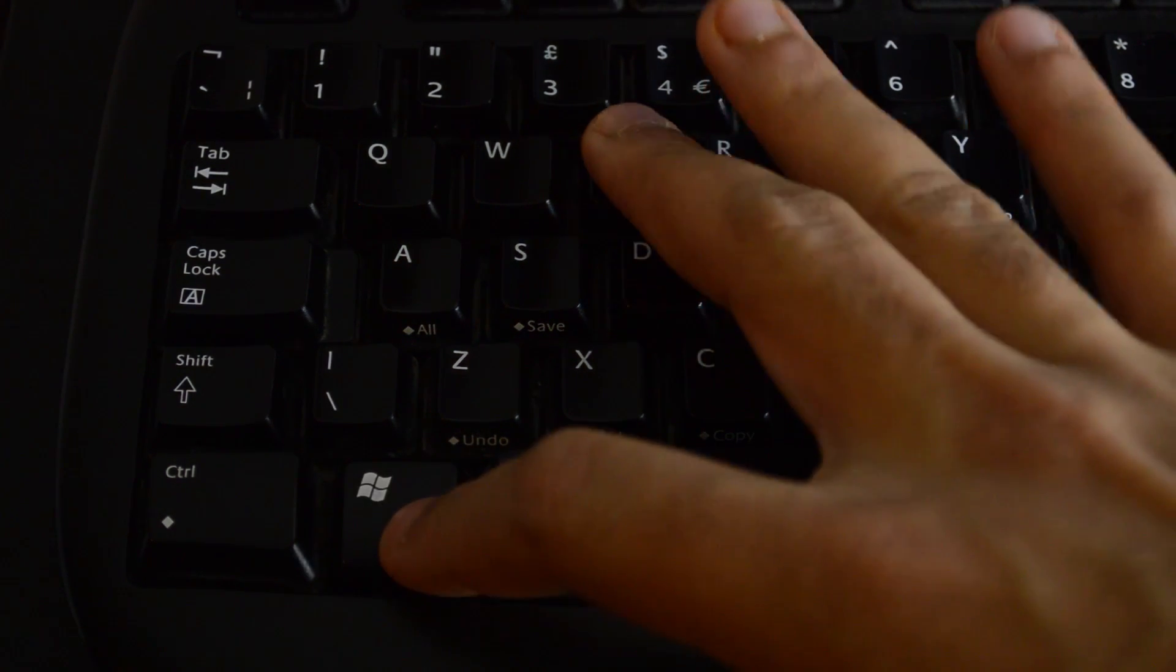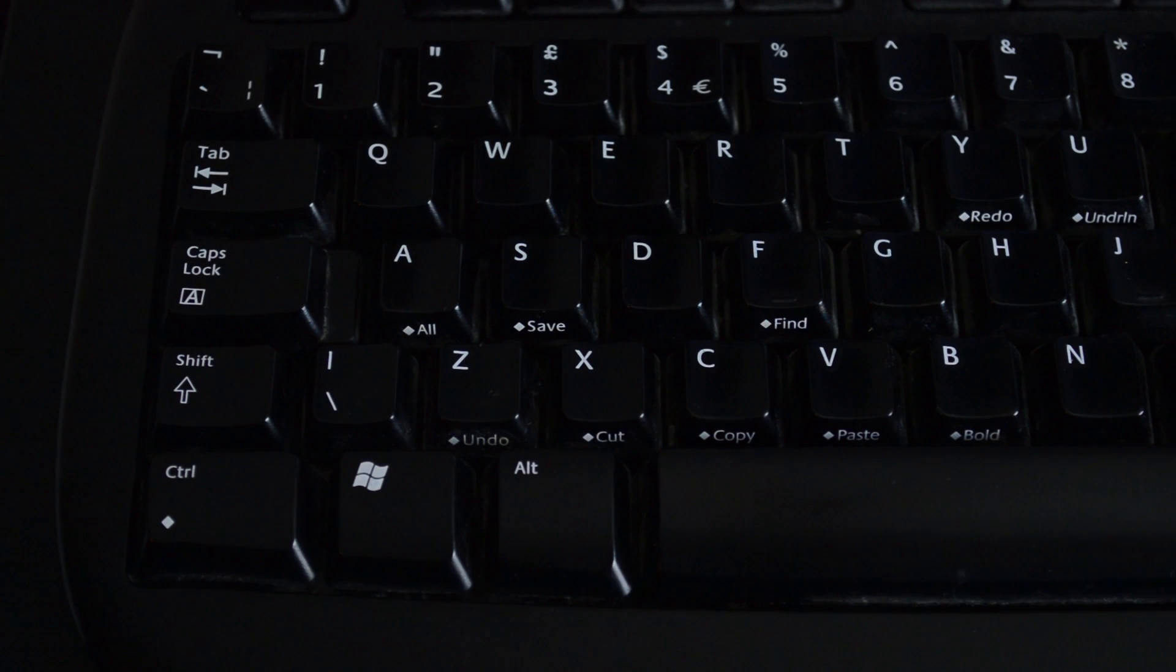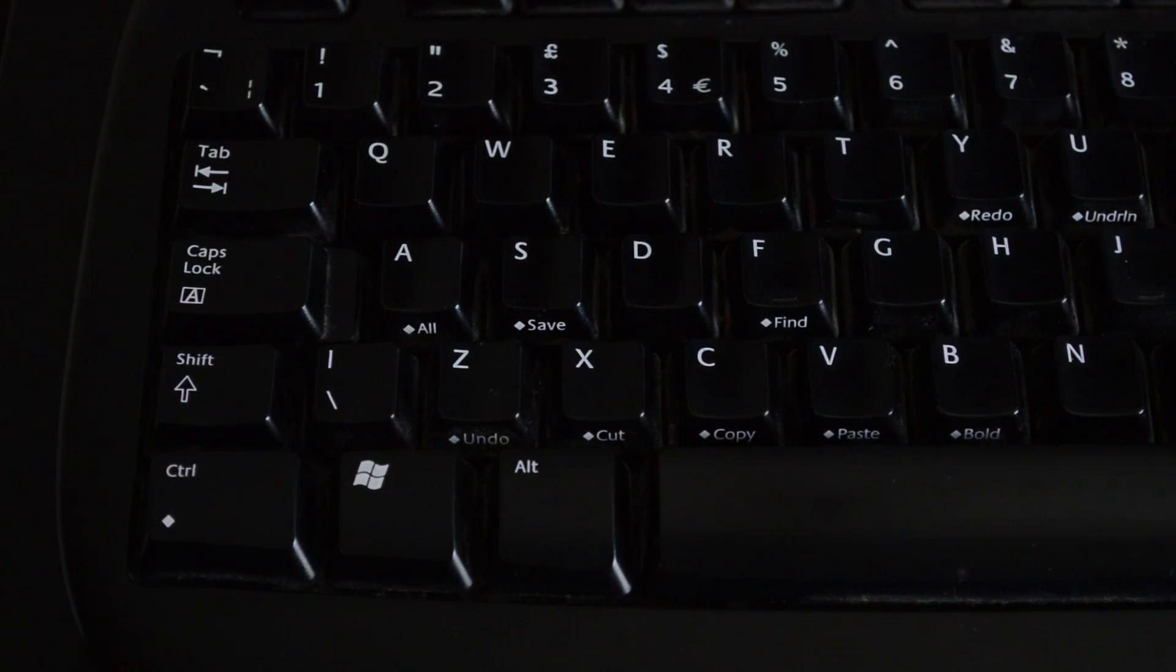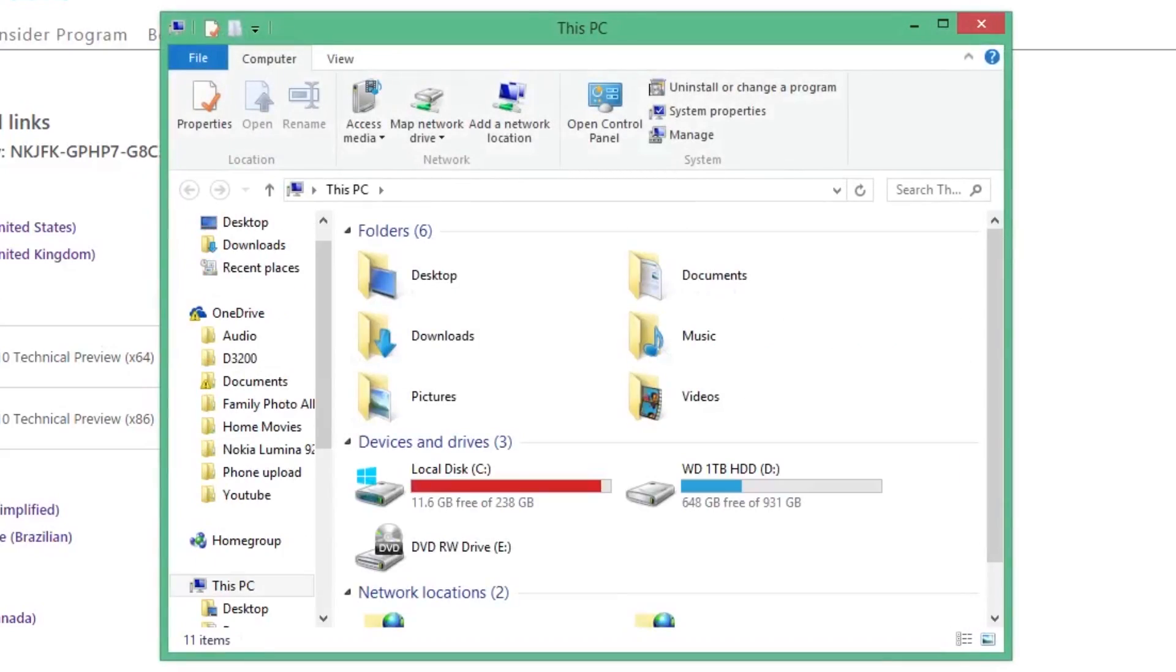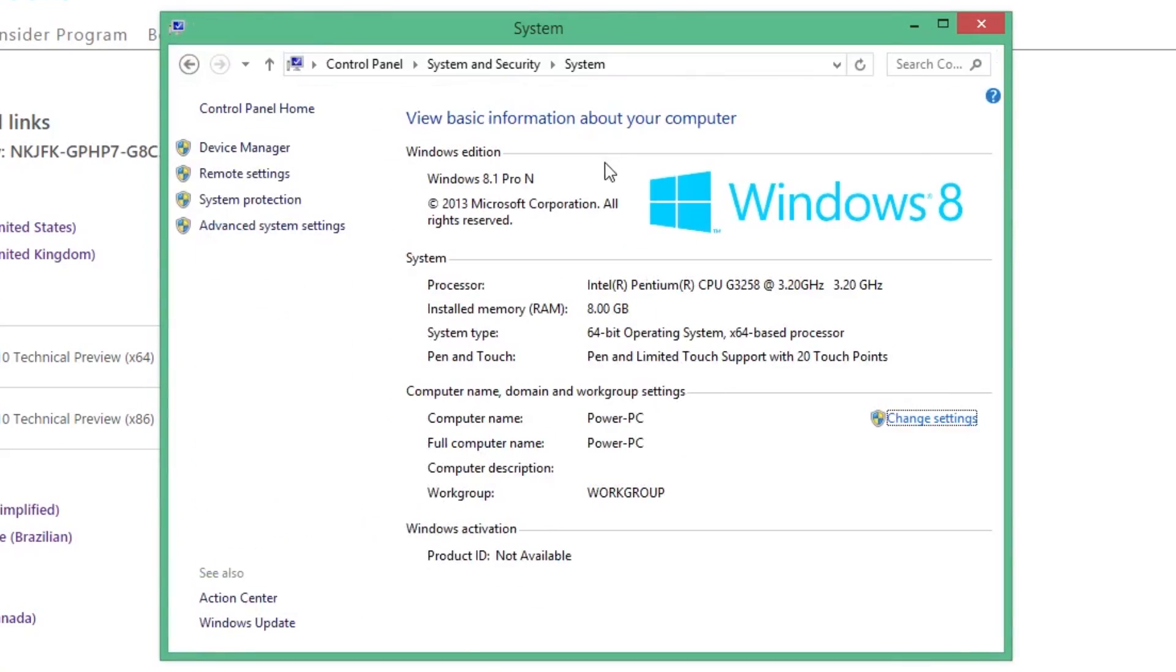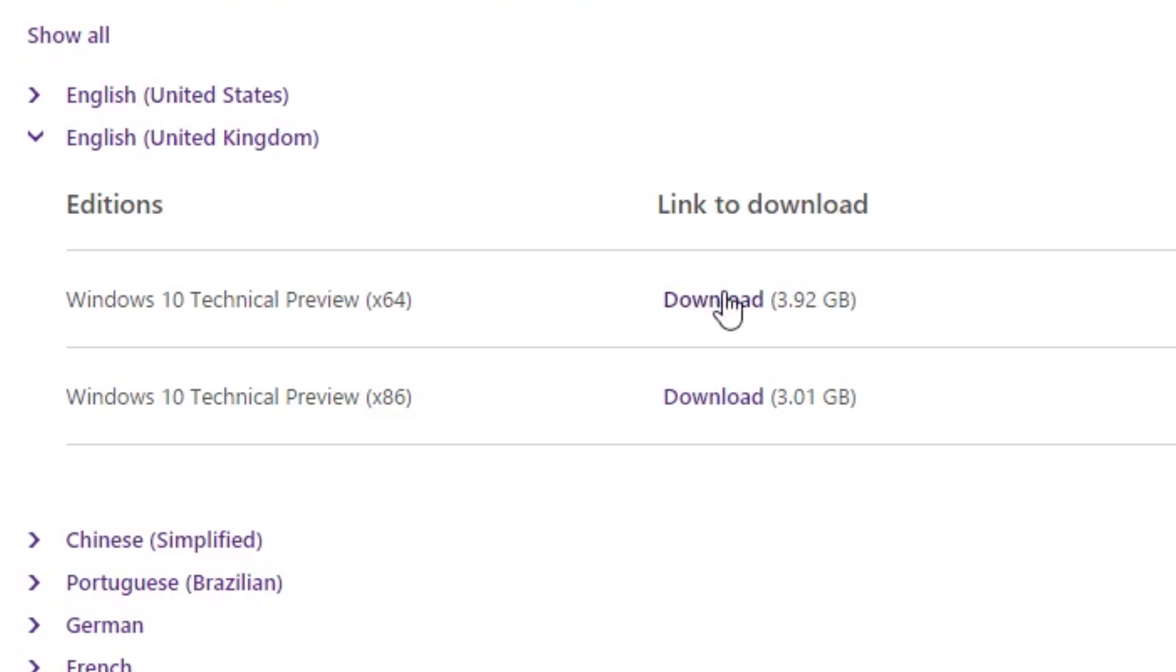press the Windows button and the E button on your keyboard, then click on system properties. Your system type should be listed here. Download the x64 version for 64 bit and the x86 version for 32 bit.